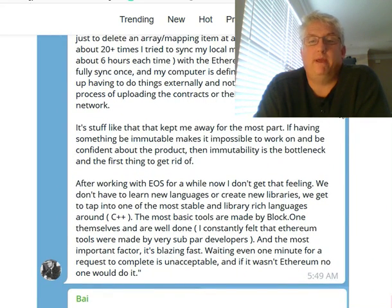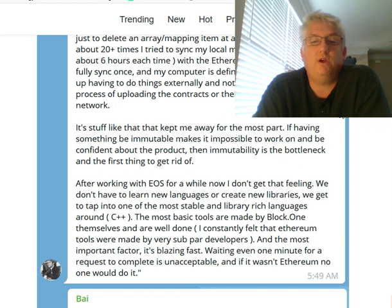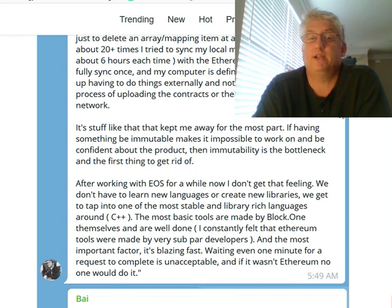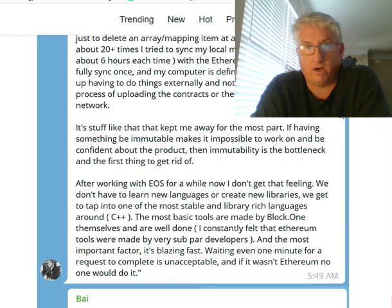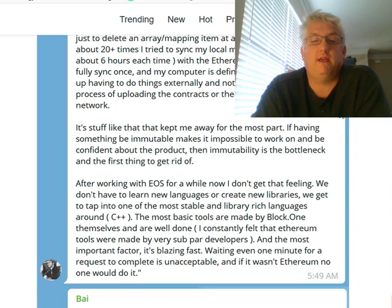If having something be immutable makes it impossible to work on and be confident about the product, then immutability is the bottleneck and the first thing to get rid of. After working with EOS for a while now, I don't get that feeling. We don't have to learn new languages or create new libraries — we get to tap into one of the most stable and library-rich languages around, C++. The most basic tools are made by block.one themselves and are well done. I constantly felt that Ethereum tools were made by very subpar developers, and the most important factor — it's blazing fast. Waiting even one minute for a request to complete is unacceptable, and if it wasn't Ethereum, no one would even do it.